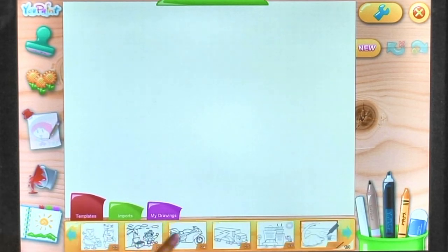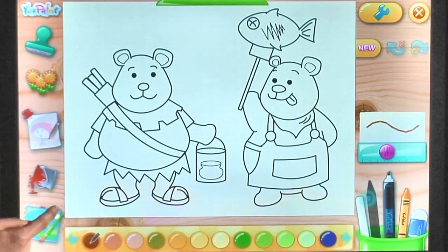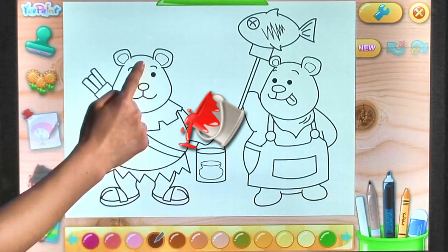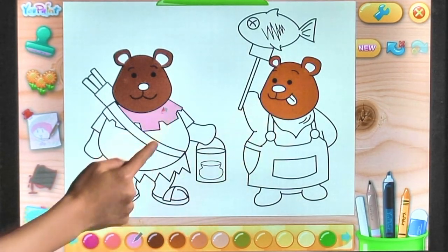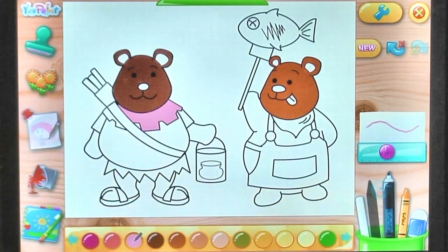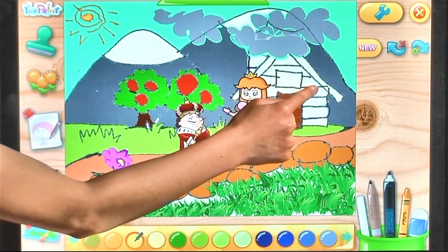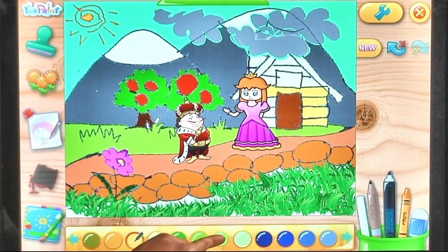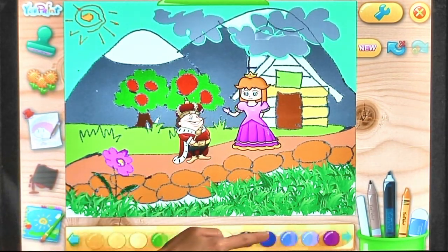Create vibrant paintings with Upaint's colouring pages. Use the Bucket tool to easily and smartly colour your painting. Upaint offers a broad range of colours to make your paintings even more lively.